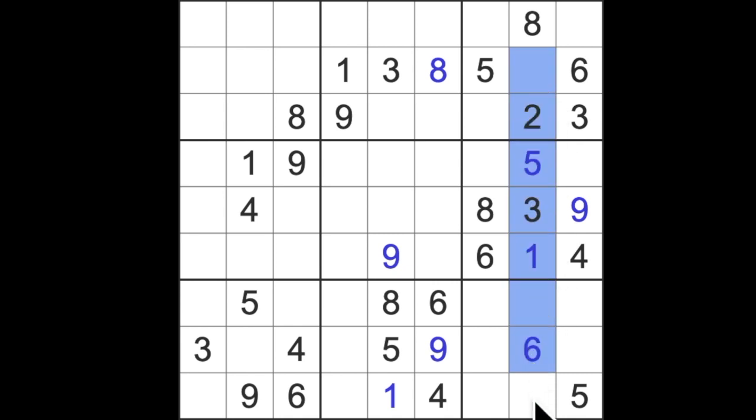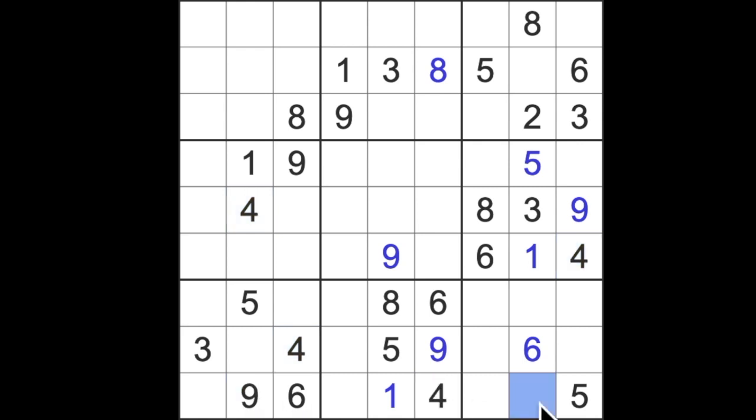Okay, missing numbers in this column are four, seven, and nine, and we've got four and nine in the same row, so that's our first digit, seven then.